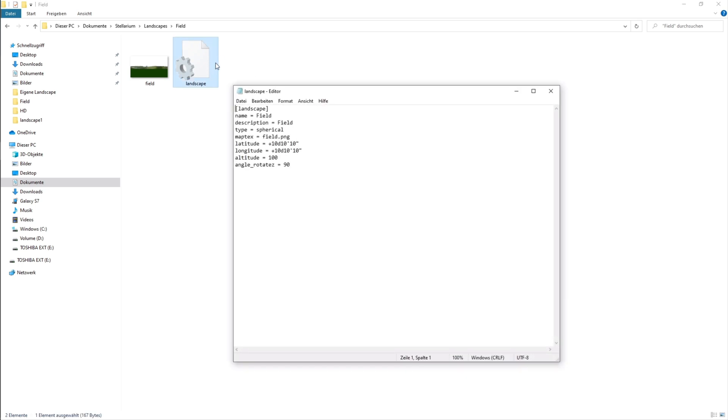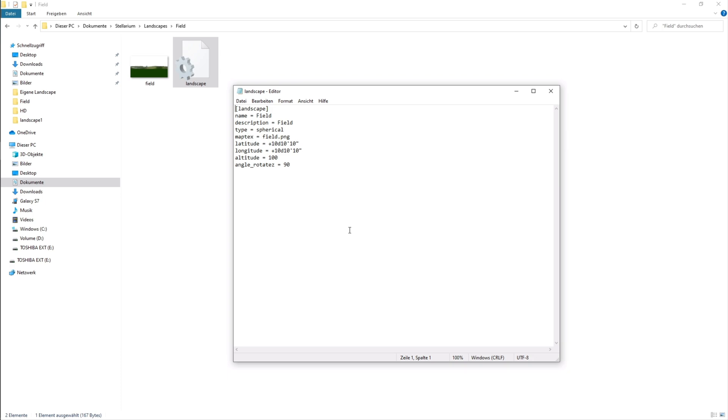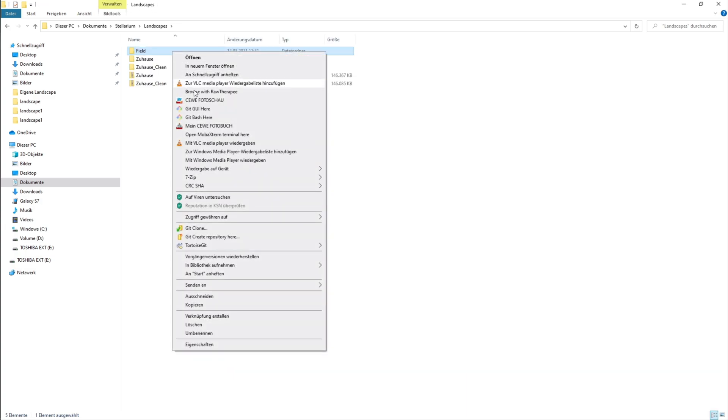In the .ini file you now have to set the name you want your landscape to be shown with in Stellarium and the description which is also shown in Stellarium. Next to the map text you have to write the exact name of the panorama file. You also have to enter your coordinates and your altitude. For now we can ignore the last point angle rotation.